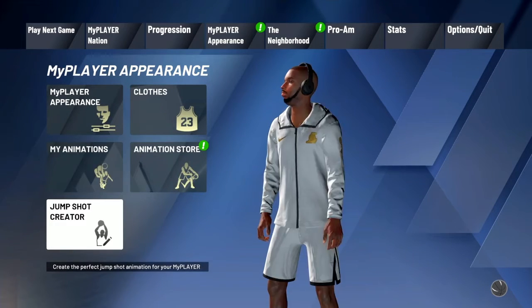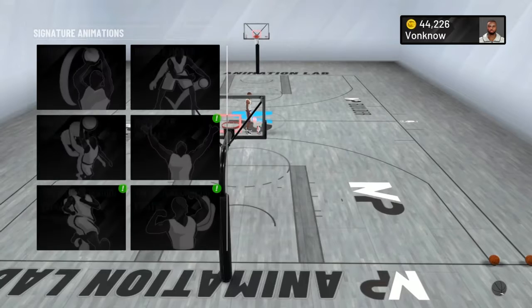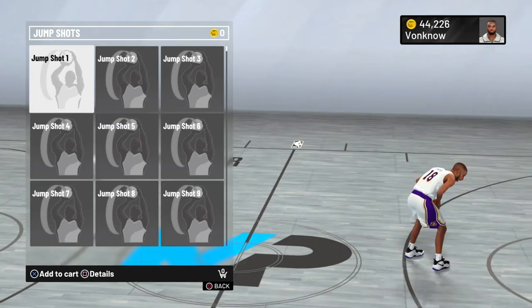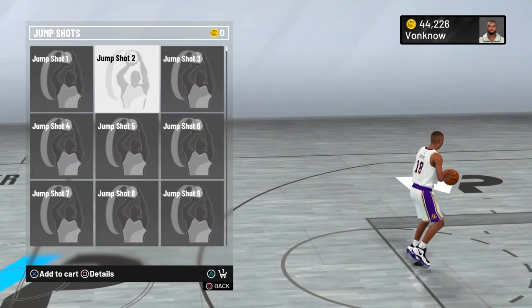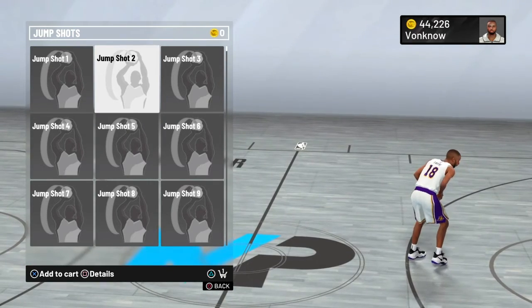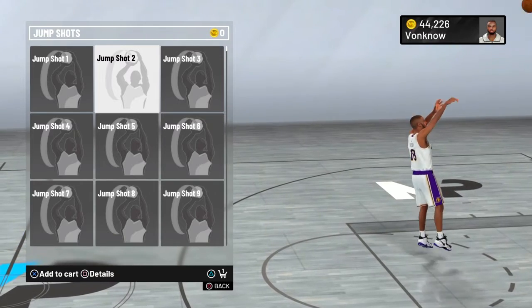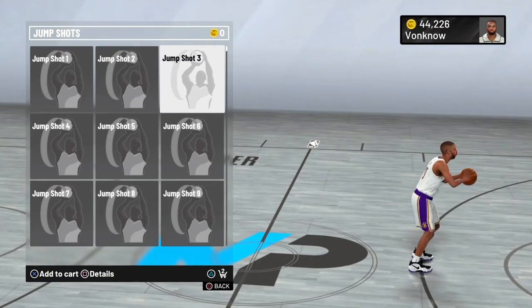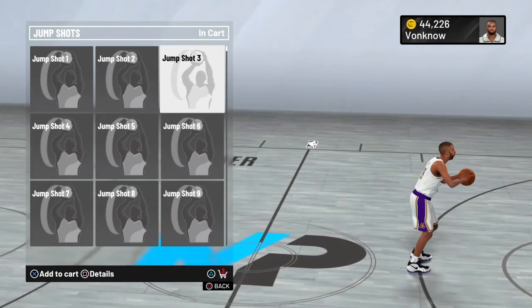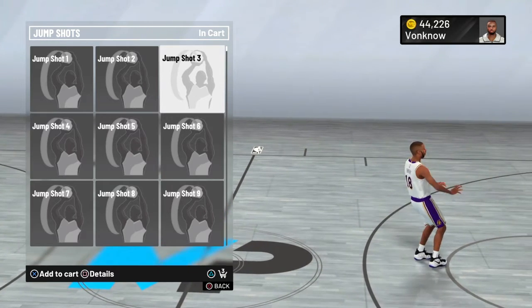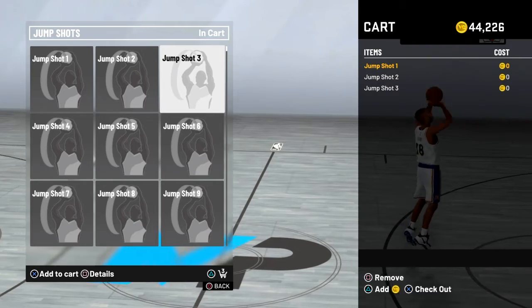So after you save it, what you will do is go buy the jump shots you just used in your shot. The jump shots I used were jump shot one as my base, jump shot two as my release one, and jump shot three as my release two. Then you would buy these — I'm not gonna buy them because I'm just showing y'all.